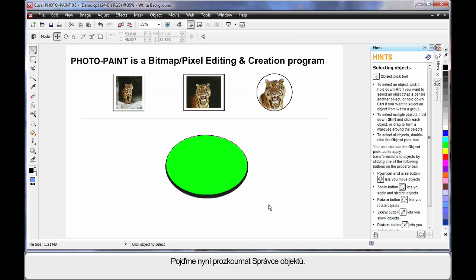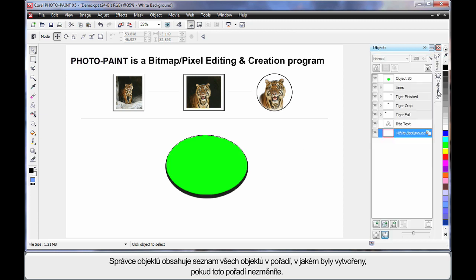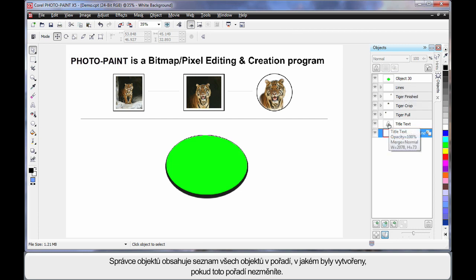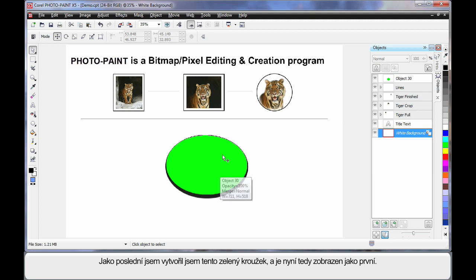The last area we need to spend a little time on is on the object manager. So choose the object manager here. The object manager, similar to CorelDRAW, basically shows you all of the objects in the order that generally you have created them, unless you change that order.